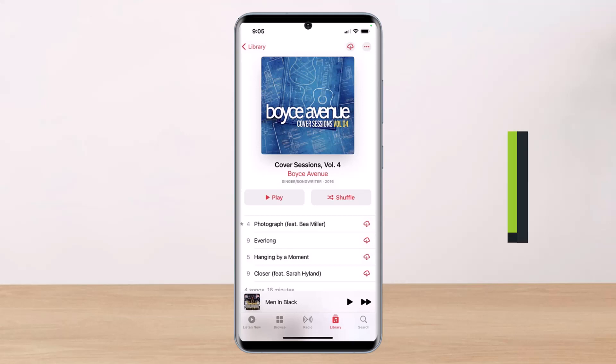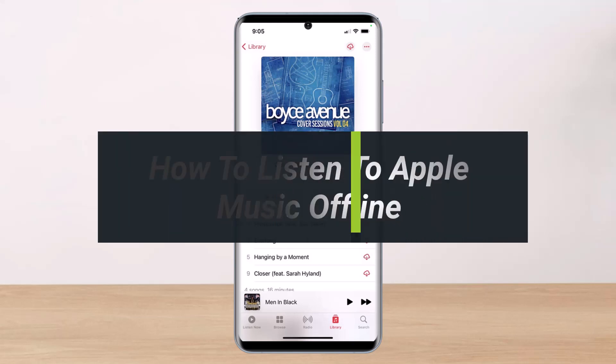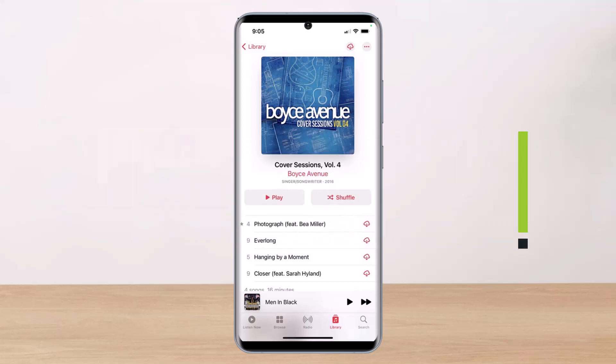How to listen to Apple Music offline. Hi everyone, welcome back to our channel. I am Bimu from Help Deck, and in today's video I'll show you how to listen to Apple Music offline, so make sure to watch this video till the end.